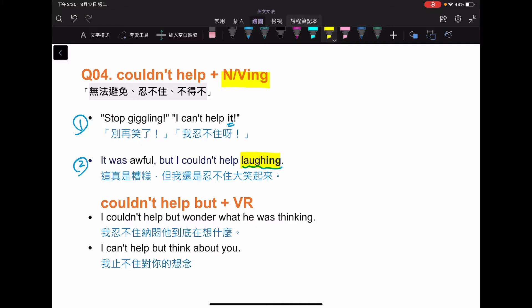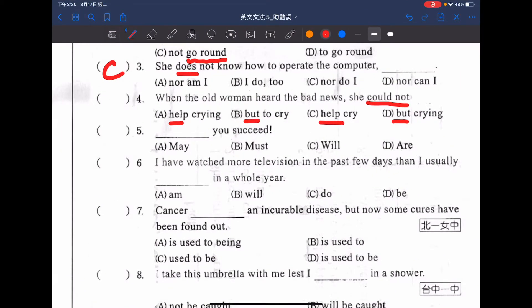如果放的是 I couldn't help but，後面記著要放原型動詞。例如：I couldn't help but wonder what he was thinking，還有 I couldn't help but think about you。有 but 後方接原型動詞，沒有 but 的話 help 就直接加名詞或 ing。看回題目，加上 ing 所以 A 就是正確答案，she couldn't help crying。